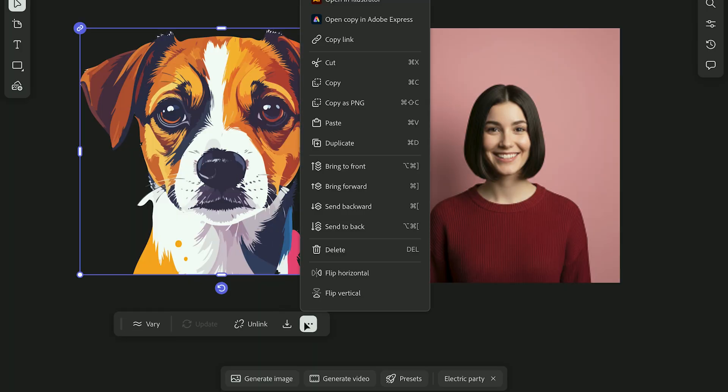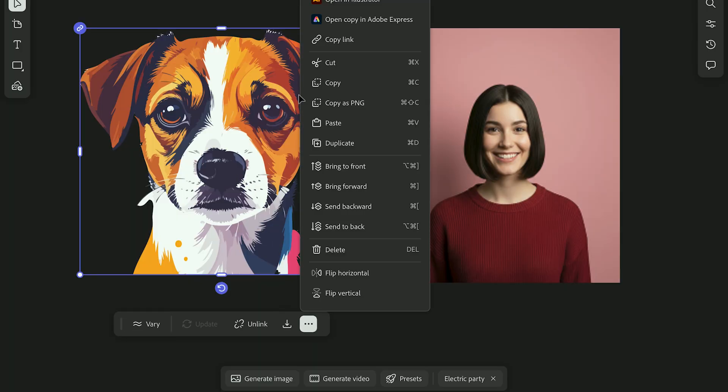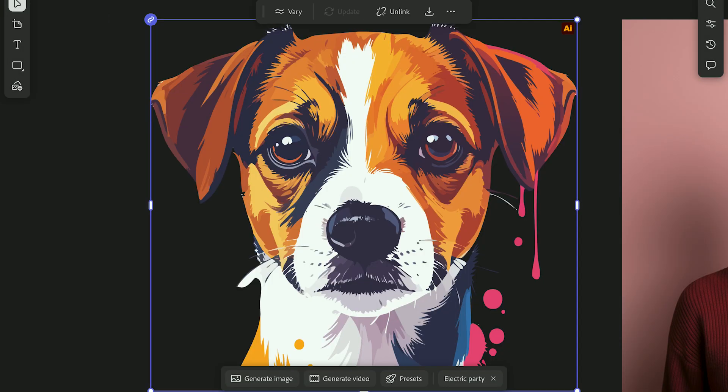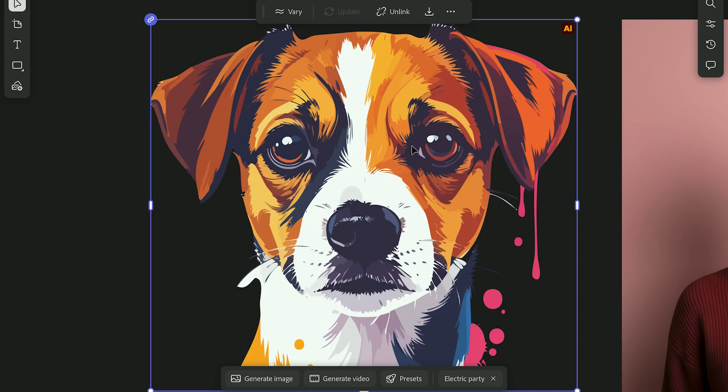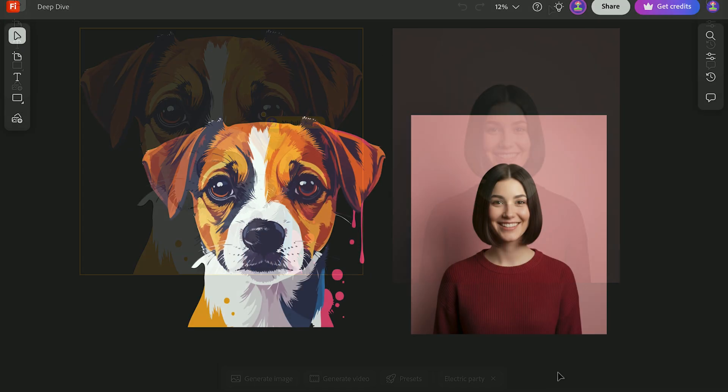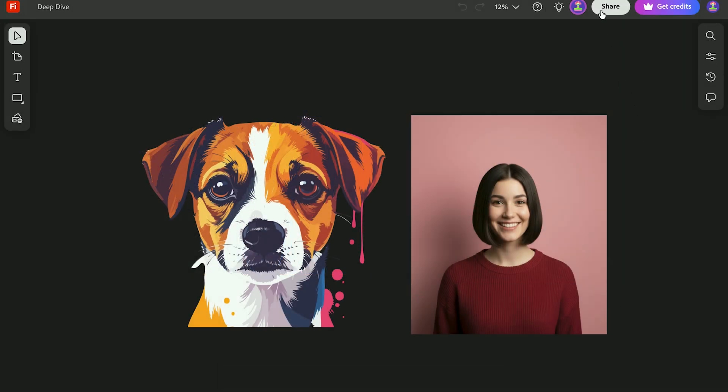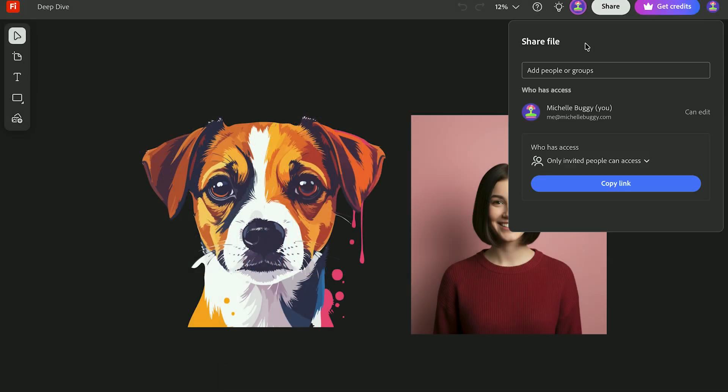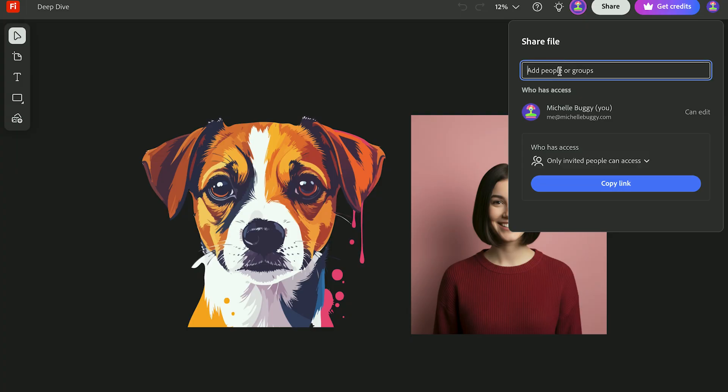If you want to share just one image, use Copy Link. The person you send it to only needs a free Adobe account to view it. This can be super helpful if you want to draw someone's attention to a specific image on your board. And you can collaborate on the entire board too. Invite someone in and they can comment or add ideas right alongside you.